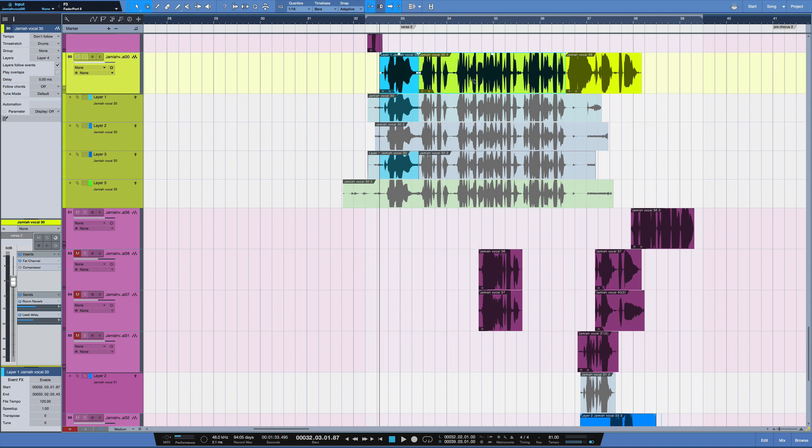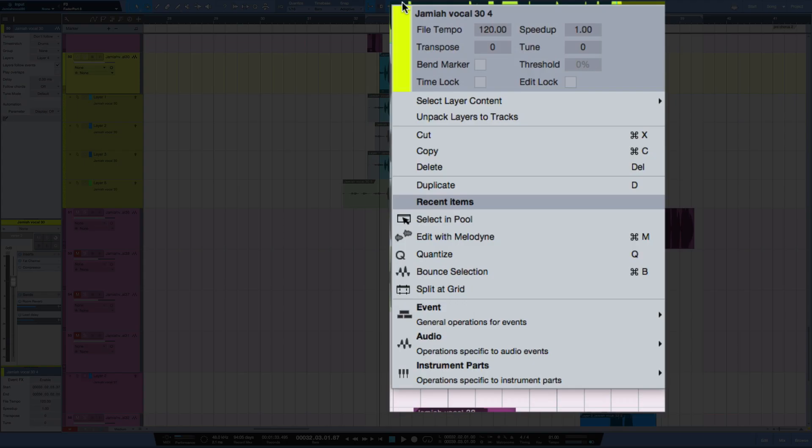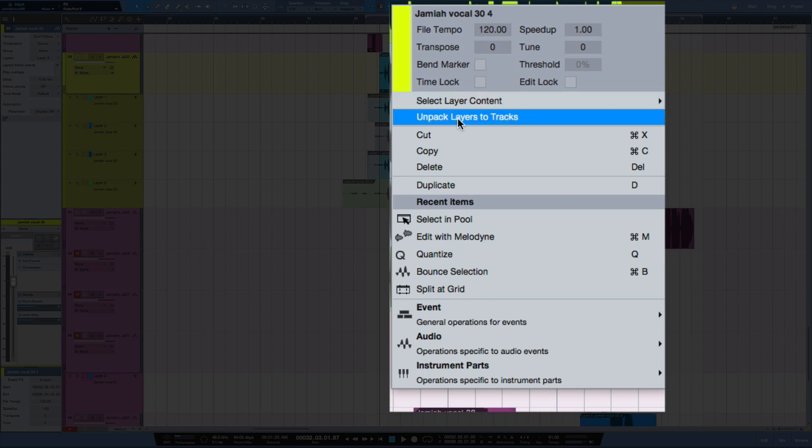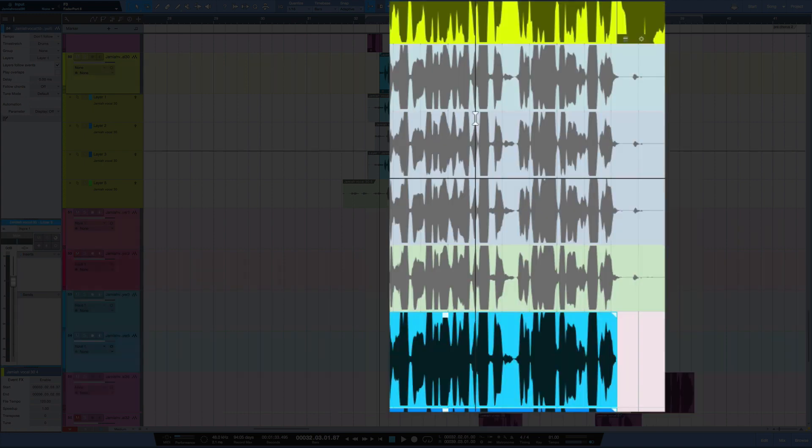I'm going to select the parts here. And if you right-click, we've got an option here: unpack layers to tracks.